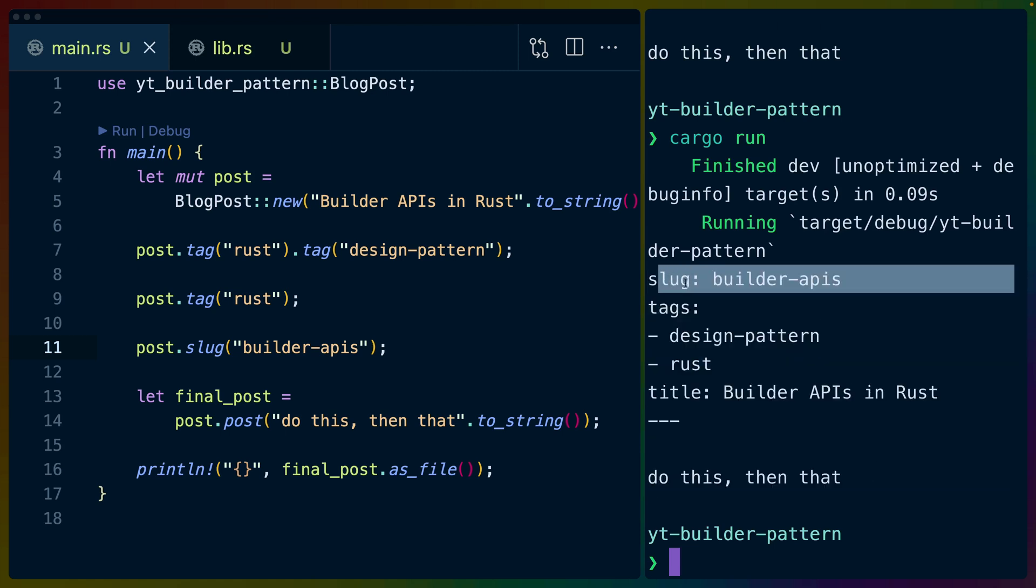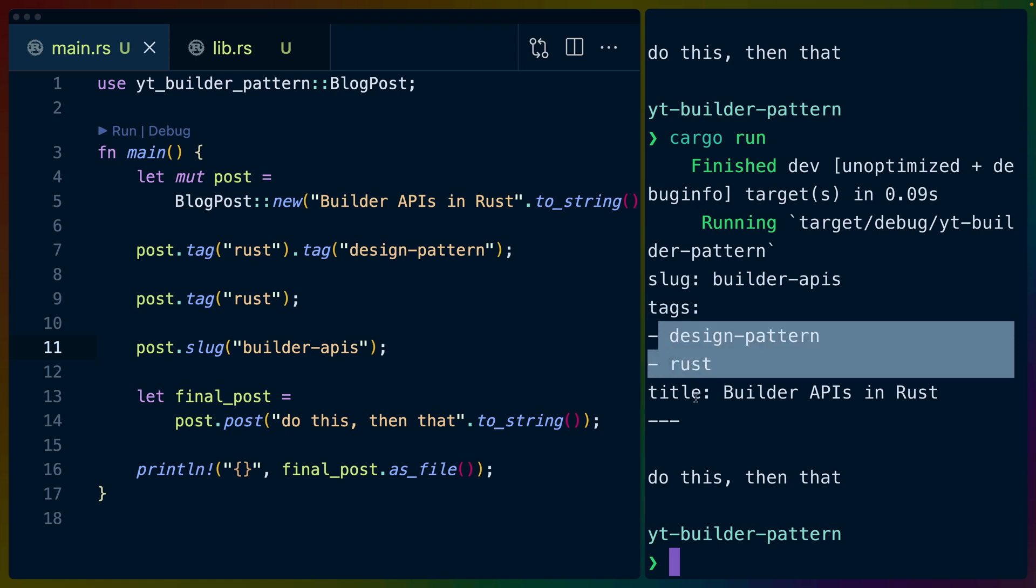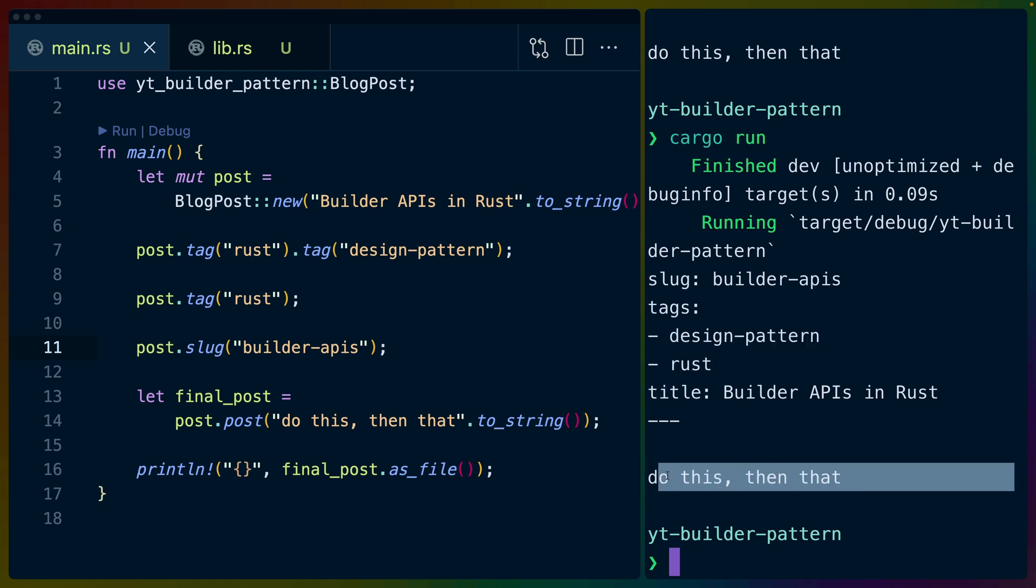And what we end up with here is the output for a blog post template. There's a slug, there's some front matter, there's some tags,